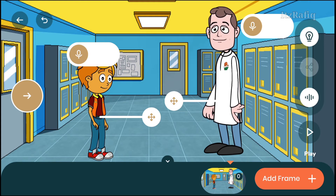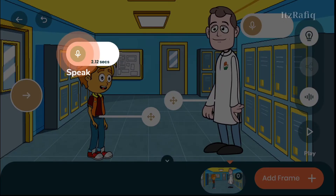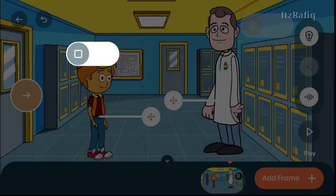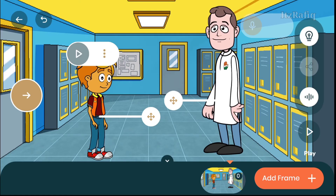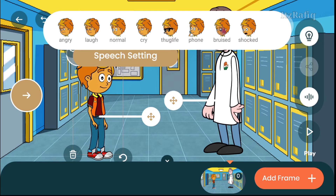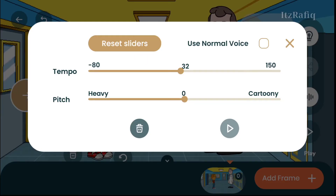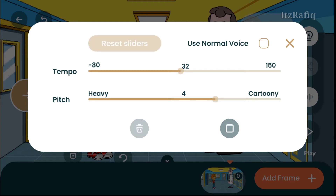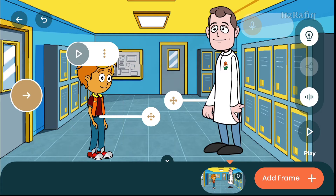Let's add a voice — say 'Good morning sir.' Your voice will look like this. To change the tone or pitch of your voice, you can tap on the character and you will get the advanced setting option. There is a pitch setting — from here you can select whether you want a heavy voice or a cartoony voice. Suppose I want a cartoony voice. You can listen to the preview here: 'Good morning sir.' Suppose this one is good.